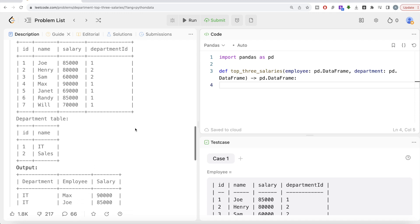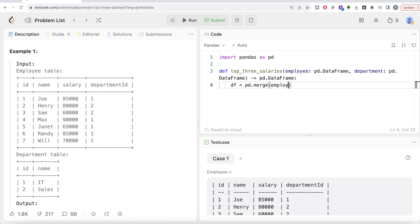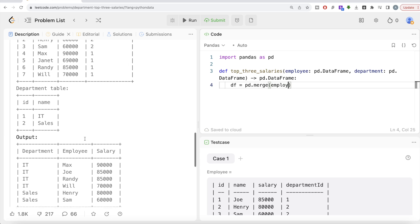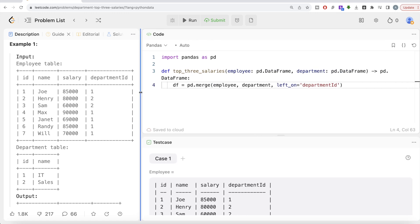Since the information is in two different tables, the first thing we should do is merge them. So let's store the result in a DataFrame called DF and perform a merge using PD.merge. The left table will be the Employee DataFrame, and the right one is the Department DataFrame. We are basically adding the name of the department, which is what we need in the output. Since the column names are different, we need to write left_on and right_on — left_on is department ID from the Employee table.